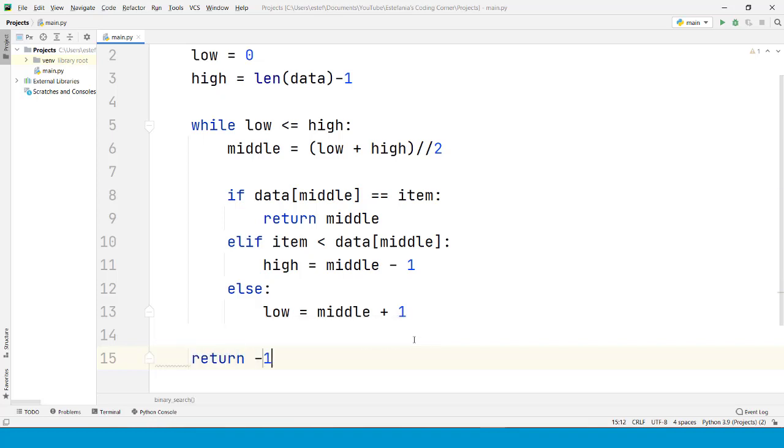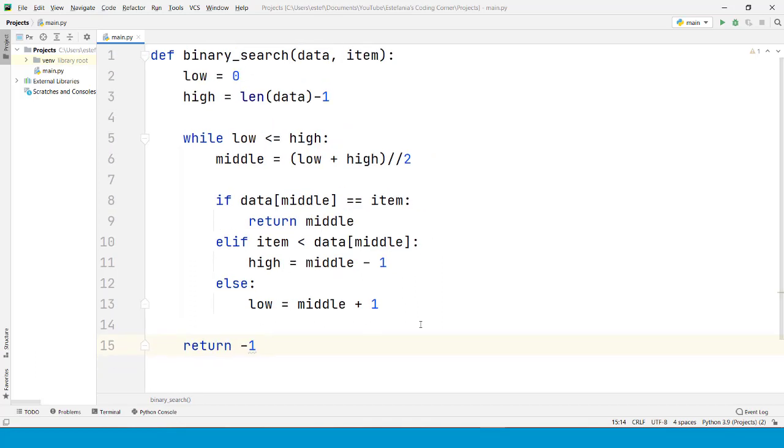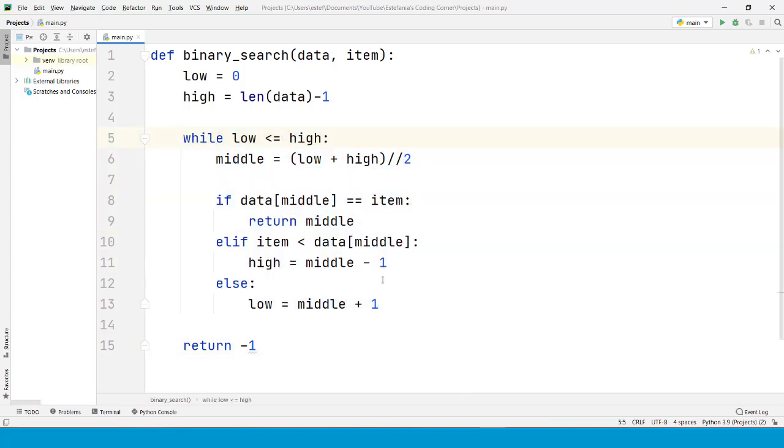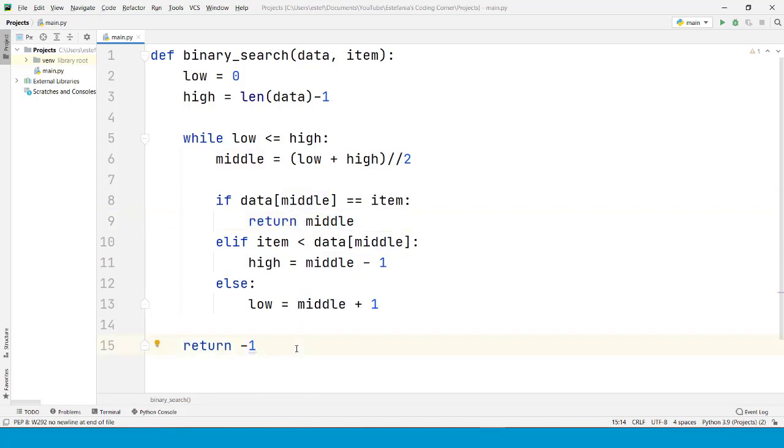We just need to return minus one. This algorithm will return minus one if the element is not found. Why do we return minus one? Because it's not a valid index, so it's not one of the possible values that will be returned if the element is found. If the element is found, then this return statement will stop the execution of the function immediately, so the index will be returned.